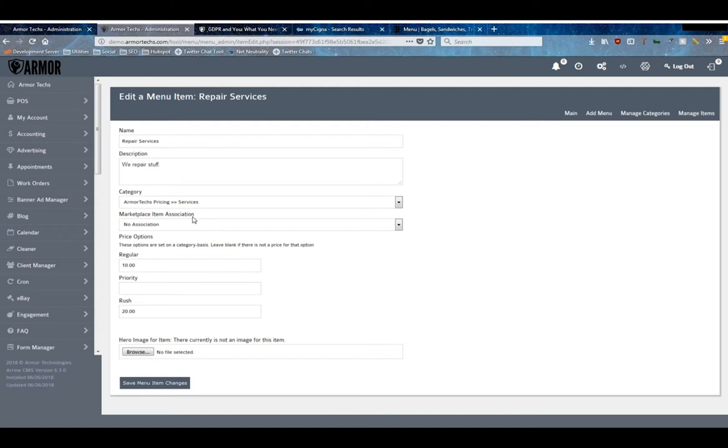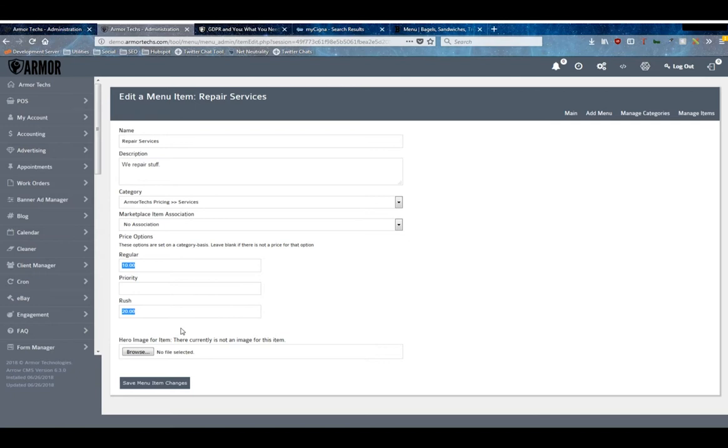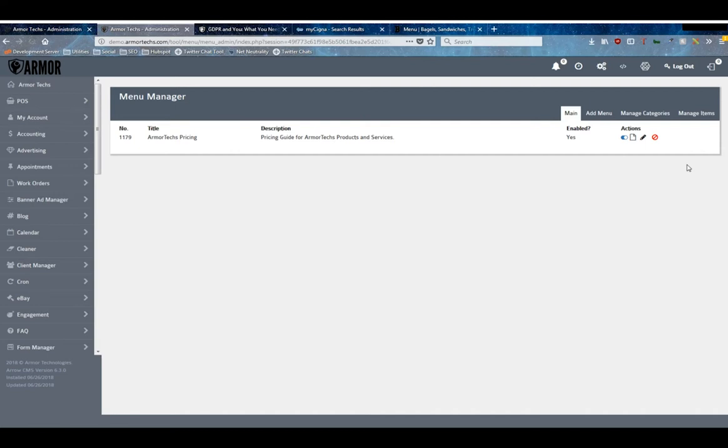And then based on the category options you will see input fields for price options. In this case, since this is in the category that's got regular, priority, rush, you can see regular cost $10, rush cost $20, there's no price for priority. You can upload an image to display for that item and I'll show that functionality off here in a moment.